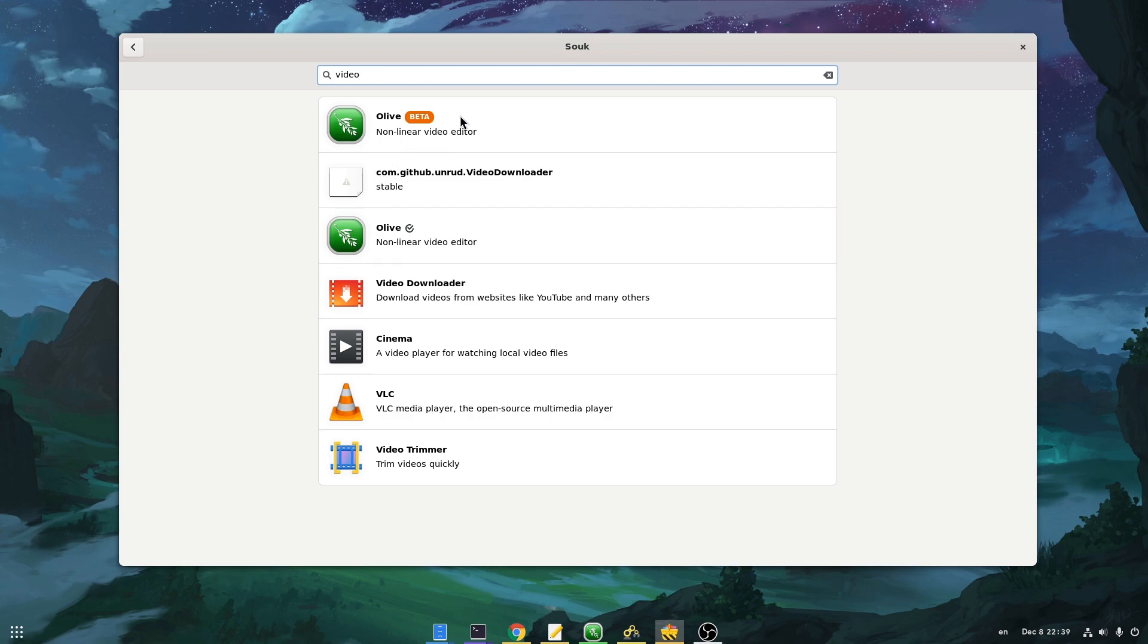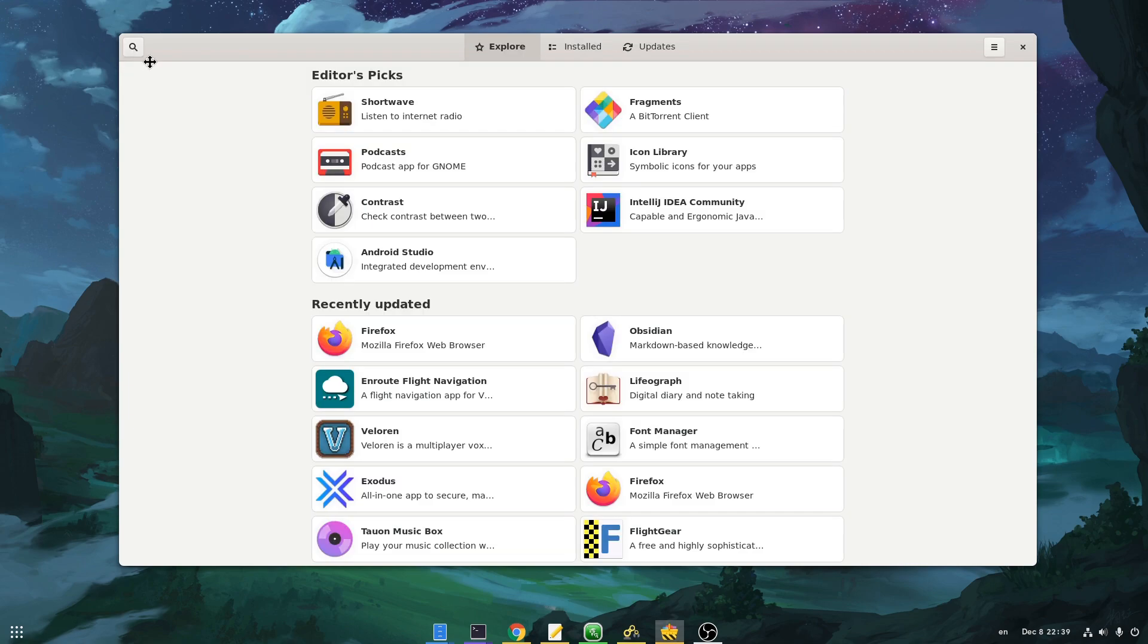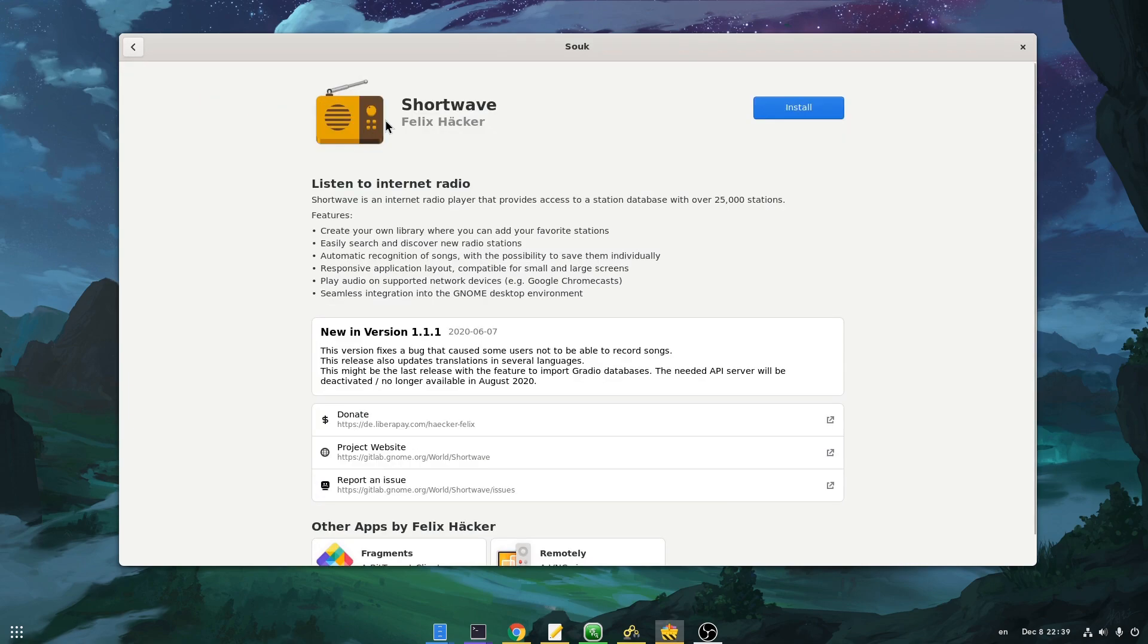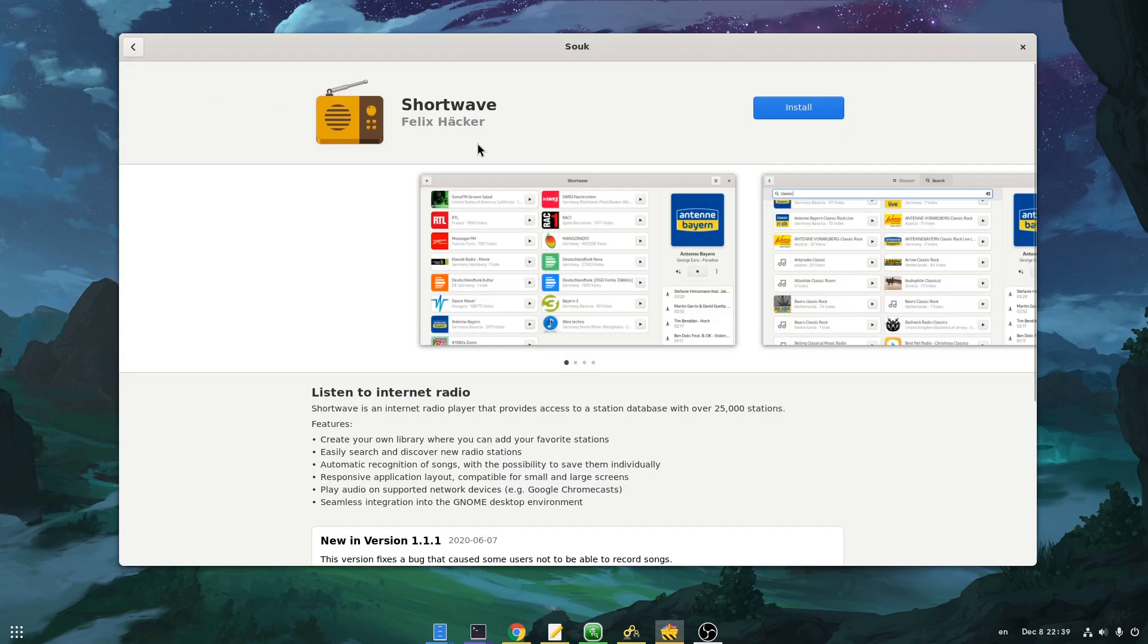Meanwhile we have some labels, like on beta releases, or this icon for an already installed app. By the way, Sooke is written by Felix Hacker, also the creator of shortwave app.